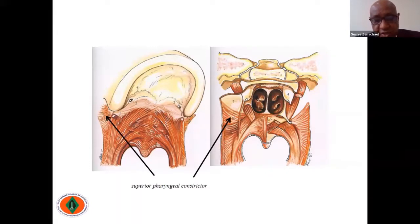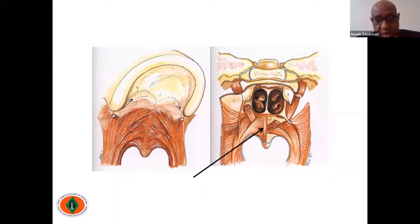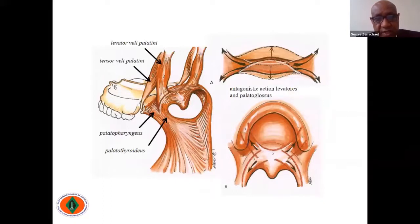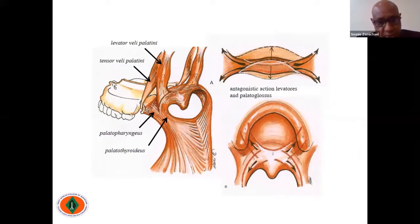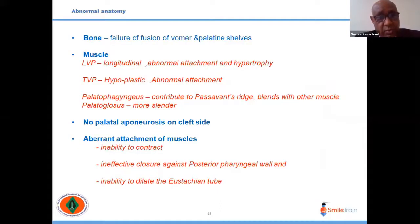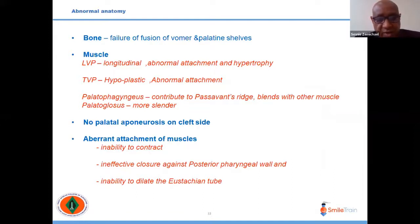The superior pharyngeal constrictors come from the sides, along with the palatopharyngeus and the musculus uvulae. When the dissected muscles are seen, they form a sling coming from above in a U-shape to the insertion. In cleft palate, the bone has an opening and there is abnormal attachment of the levator and tensor palatini muscles; instead of crossing the midline to form a raphe, they attach to the posterior hard palate. There is also a hypoplastic tensor palatine muscle.